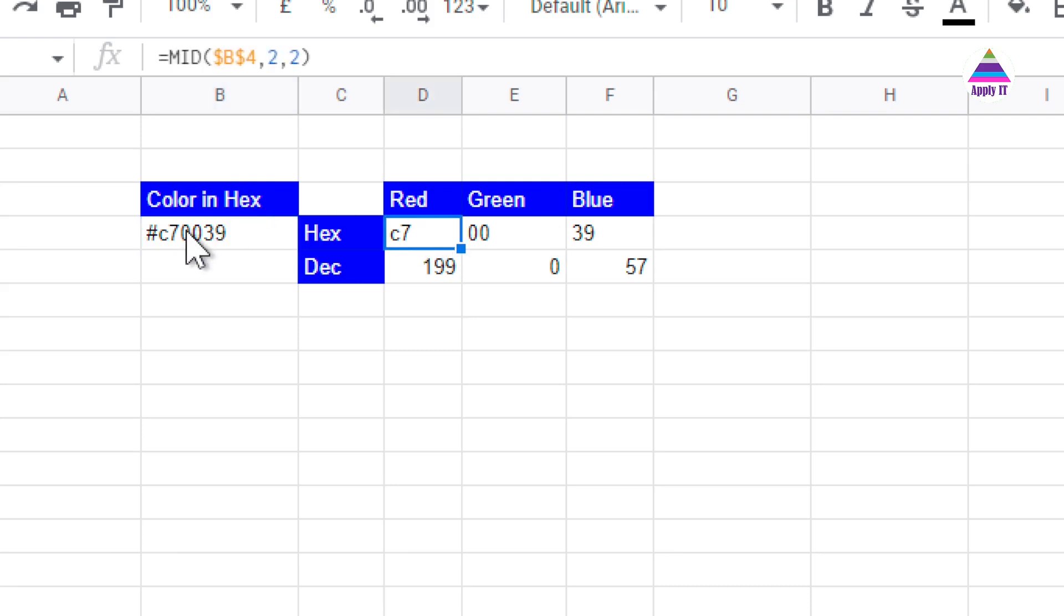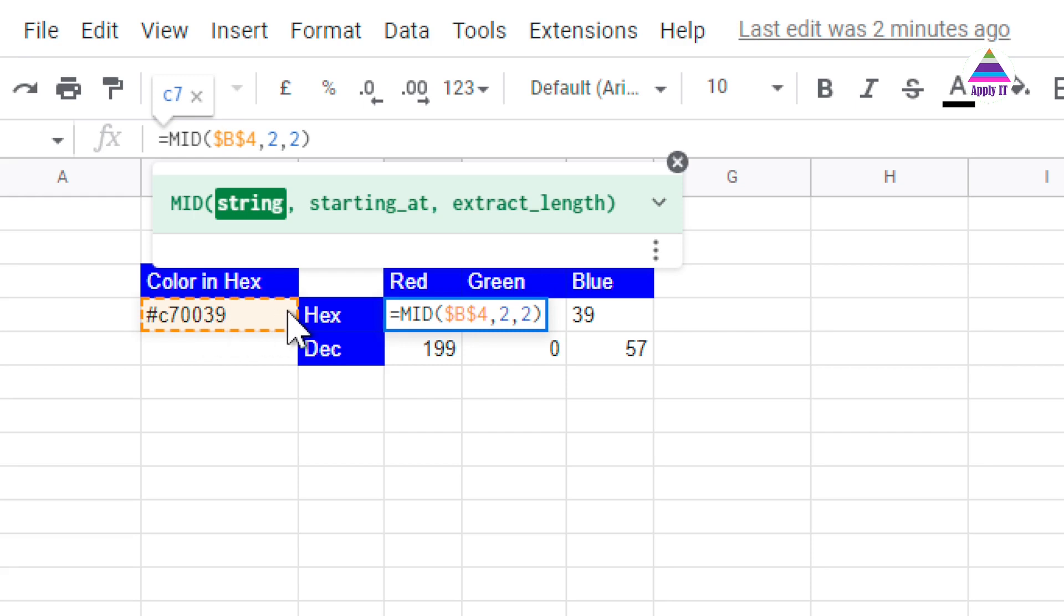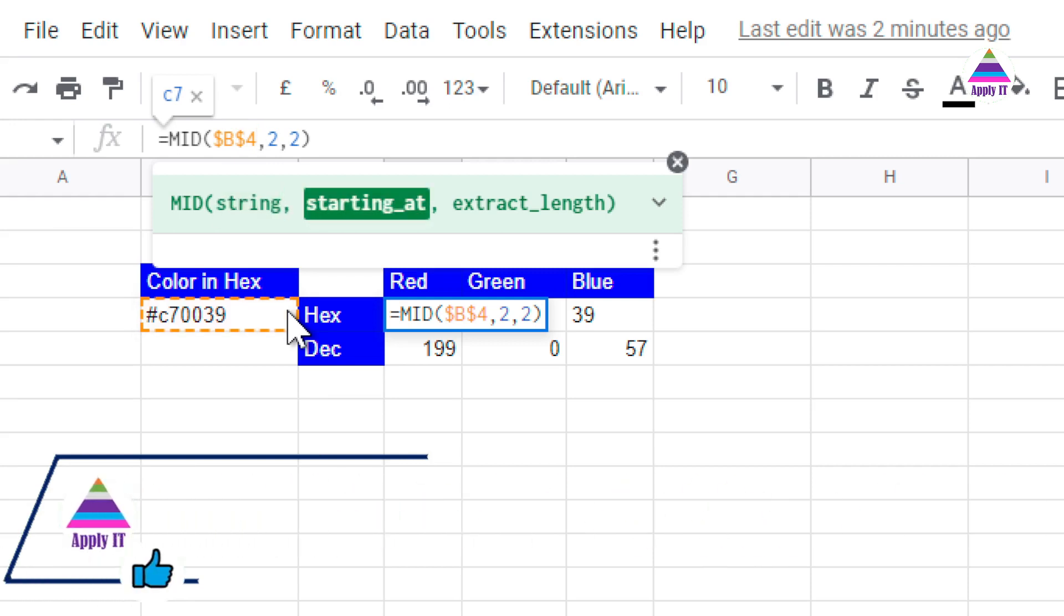We use MID function which will extract certain number of characters from a particular string. In the MID function, the first thing is string from which I want to extract. My string is present in B4, so I write $B$4, then what is the starting index?